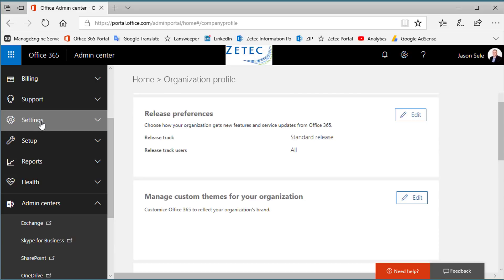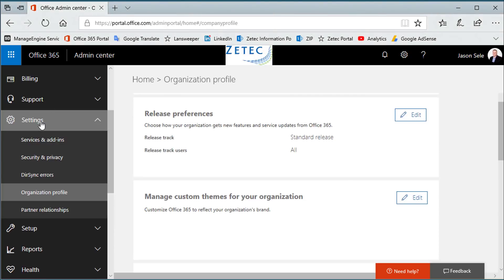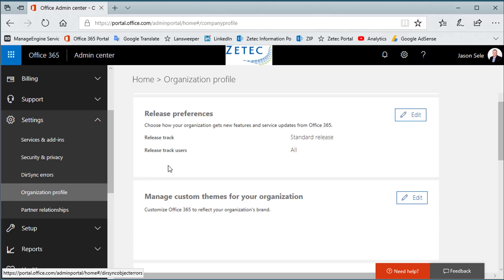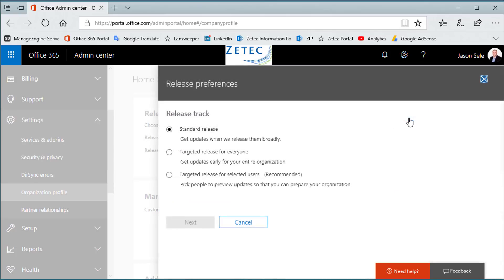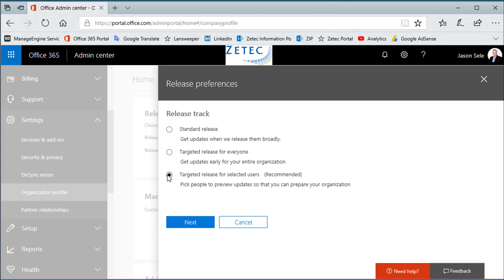As an admin, you can choose to set up users on the standard release or on a targeted release. Most companies set up all users on standard release and then IT staff on the targeted release so that they have a chance to test the new features before general rollout to the rest of the organization. Standard release is usually a few months behind targeted release.